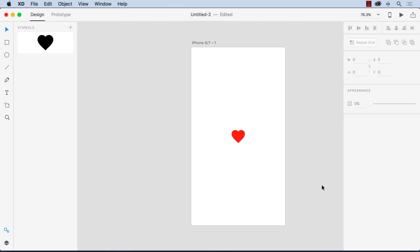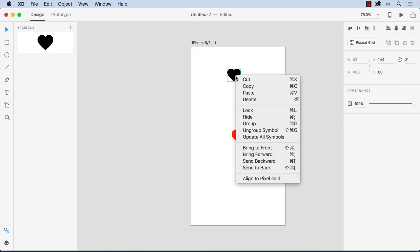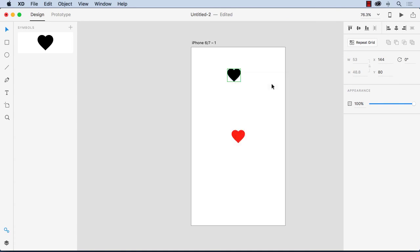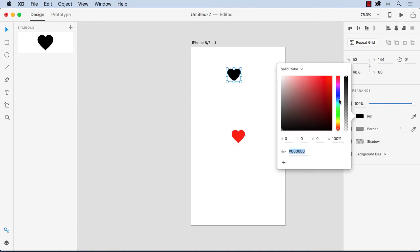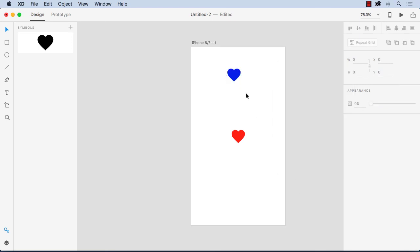And I can grab another instance of it ungroup and turn it on blue. I'll just pick that blue there and you notice that it doesn't affect the symbol.